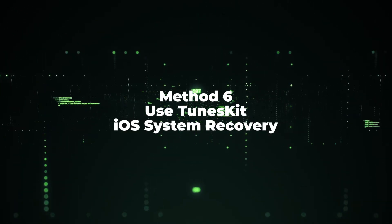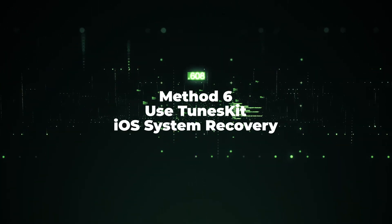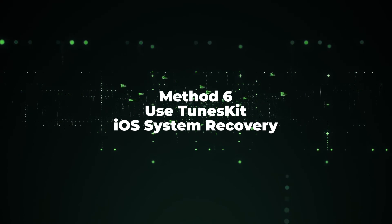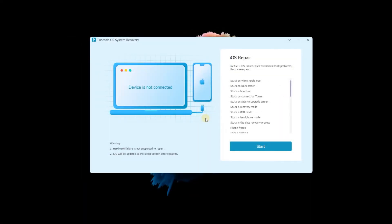Method 6: Use TunesKit iOS System Recovery. Step 1: Connect iPhone to computer.